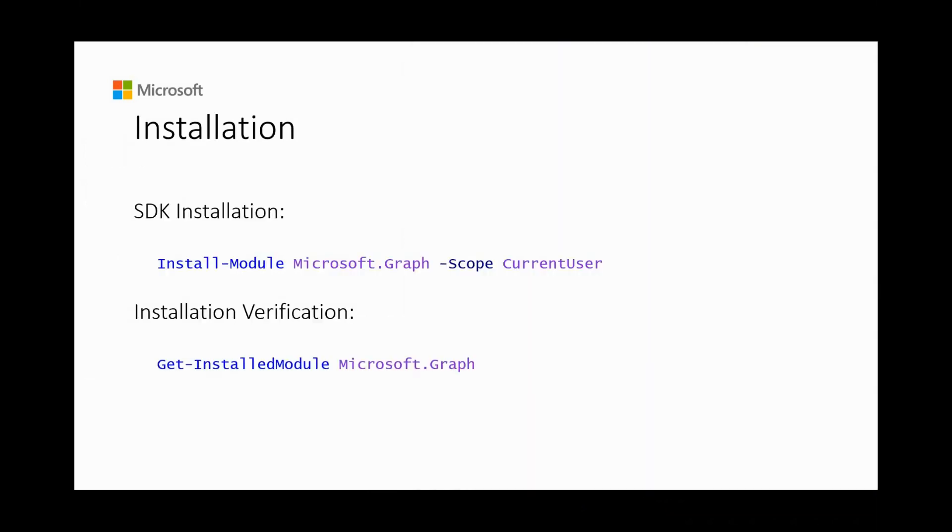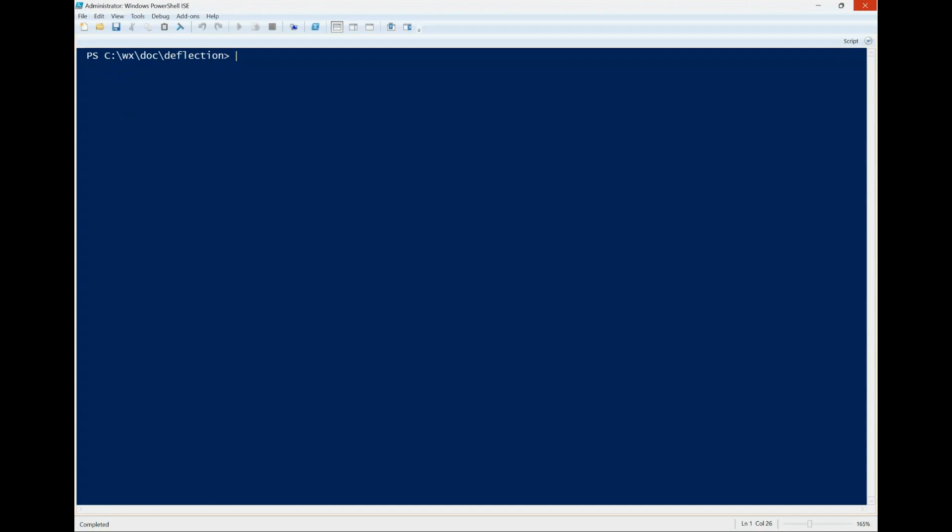For Microsoft Graph PowerShell SDK installation, using the install module command-let is the preferred installation method. After the installation is completed, you can verify the installed version with the getInstalledModule command.